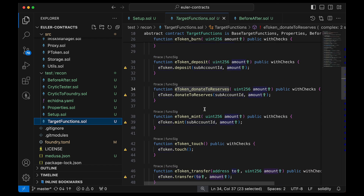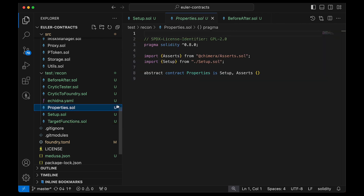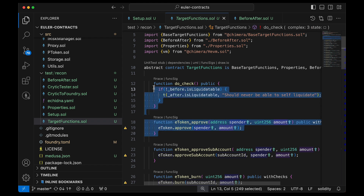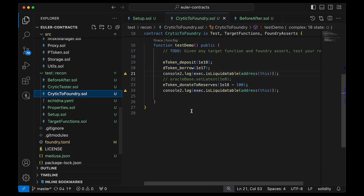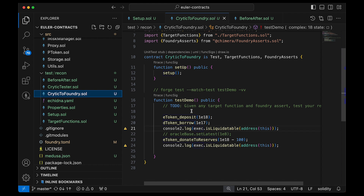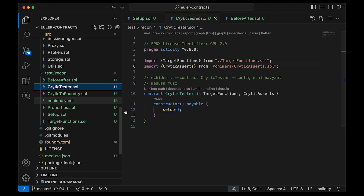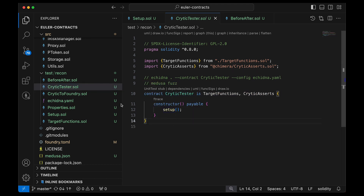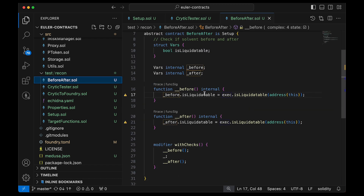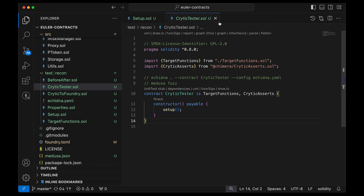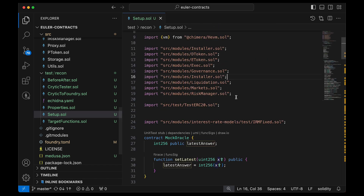The target functions are the handler functions that move the story. The properties are where you do the checks — in this example we put them up here for convenience. Then we have CryticToFoundry, our debugger tool that makes Medusa, Echidna, and Foundry all work together. The CryticTester is the target passed to the fuzzer. Our before/after ghost variables check whether an account is liquidatable.